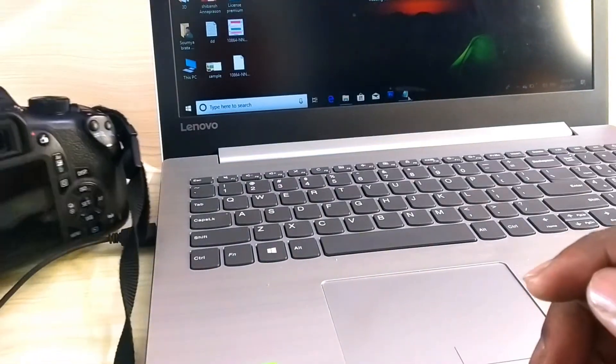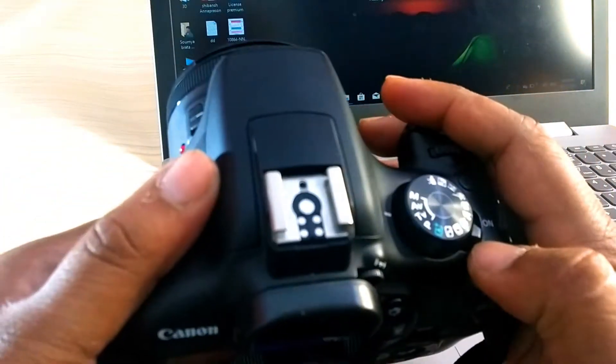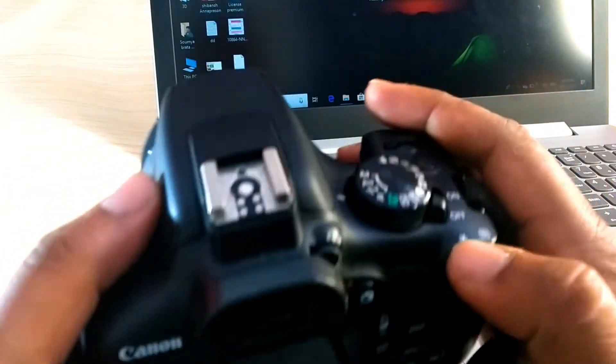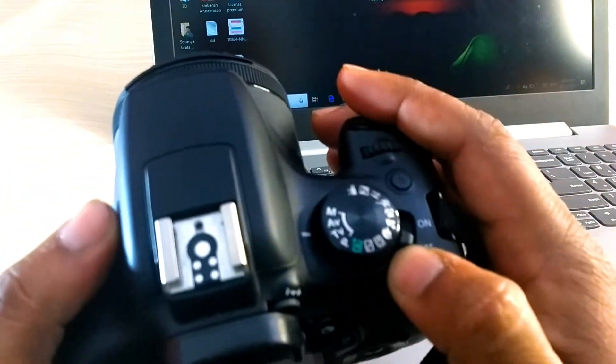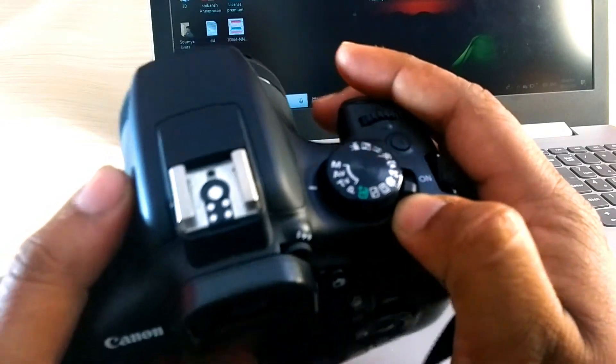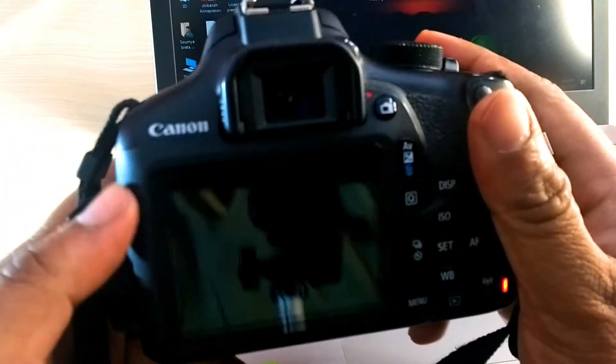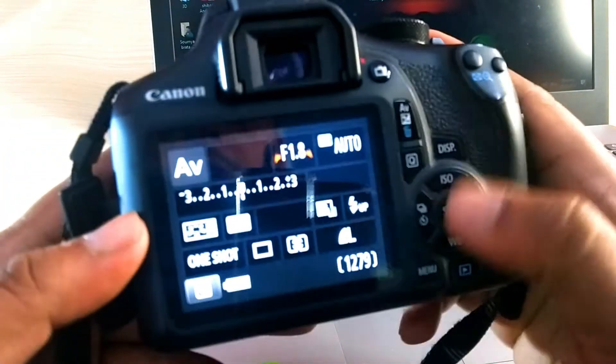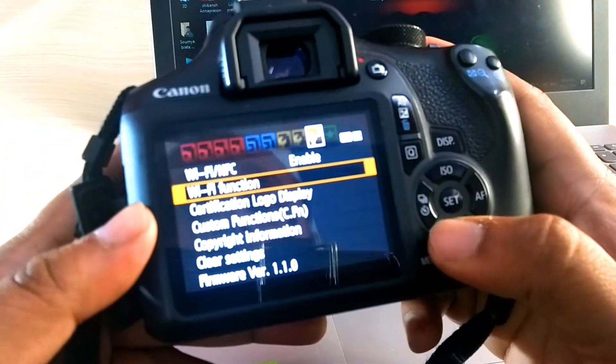If your camera has Wi-Fi, then just turn on your camera and then go to settings.